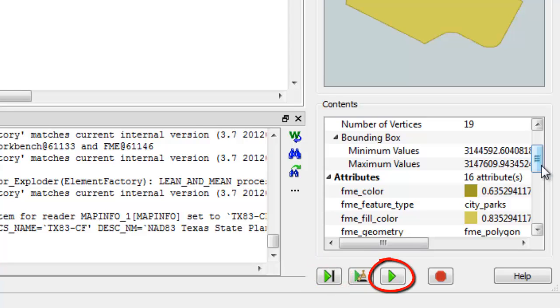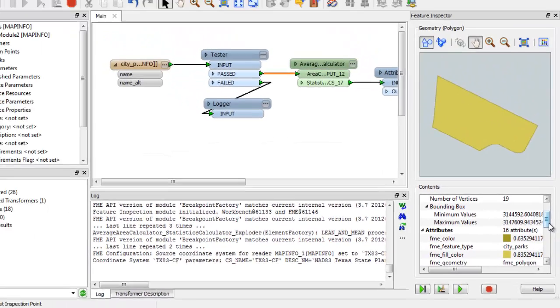You can also continue without inspection, which means continuing the translation to its natural conclusion without stopping at any inspection points.